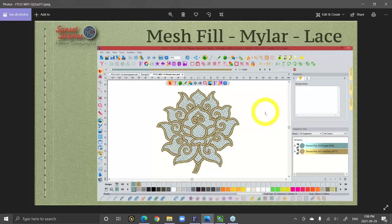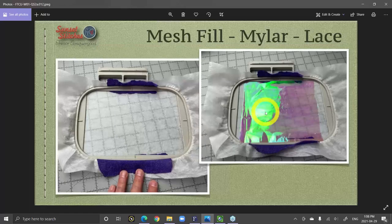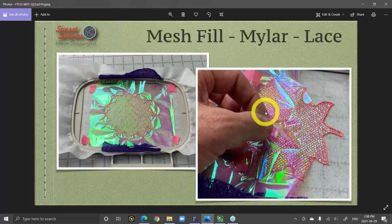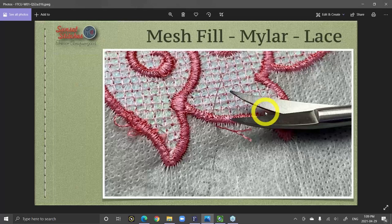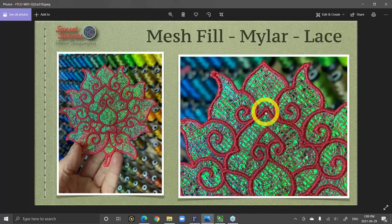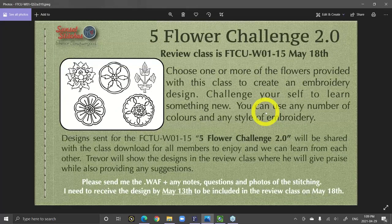In our last class we did the mesh fill mylar flower design, revisiting a previous class. Back when I first started the workshop we did a flower challenge, and I took one of the designs from the old flower challenge, revisited it with new tools and the latest version of the Floriani software, turned it into a lace design, and introduced it as a new design challenge. All members of FTCU workshop are invited to participate. The challenge review class is coming up May 18th — I call it the Five Flower Challenge 2.0.